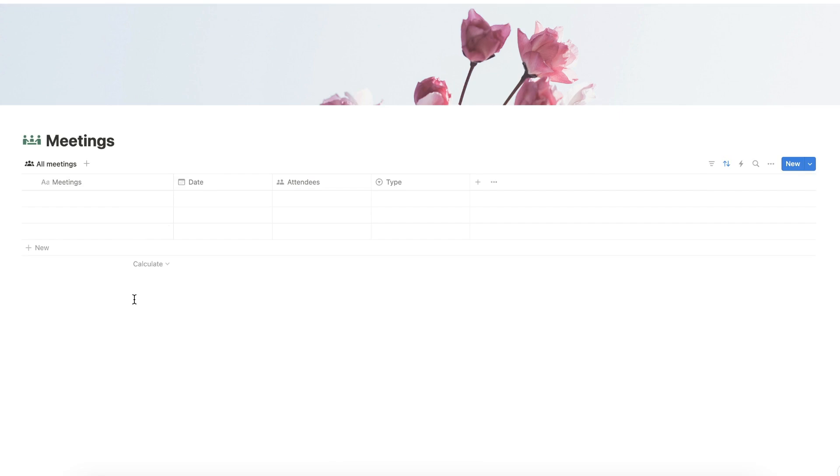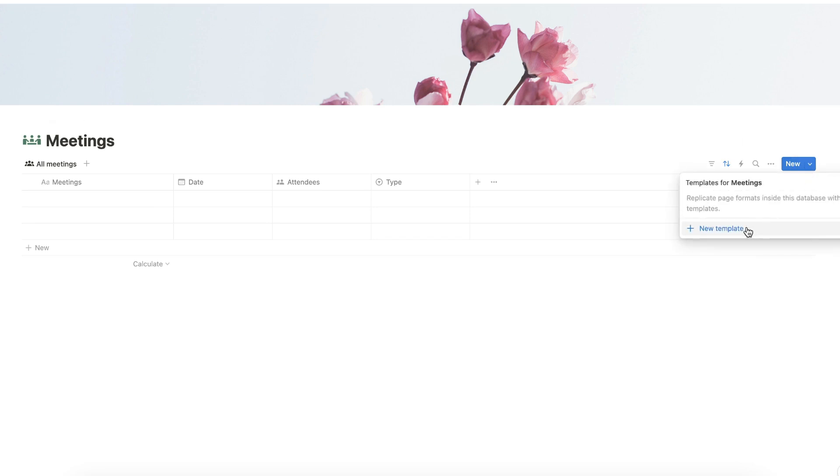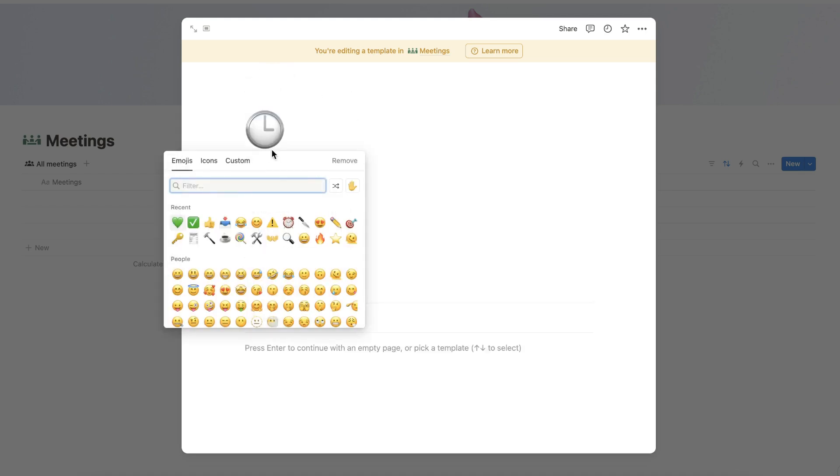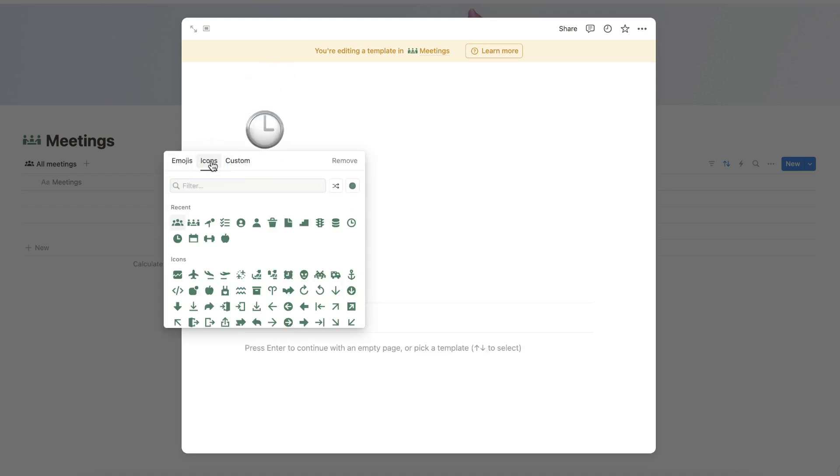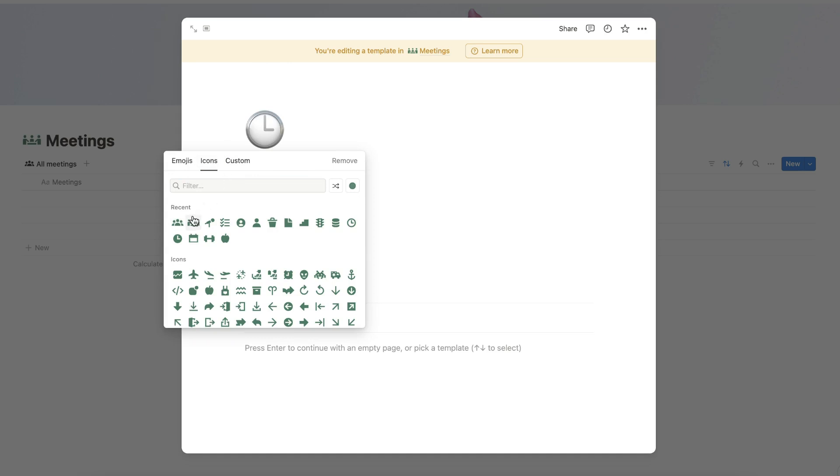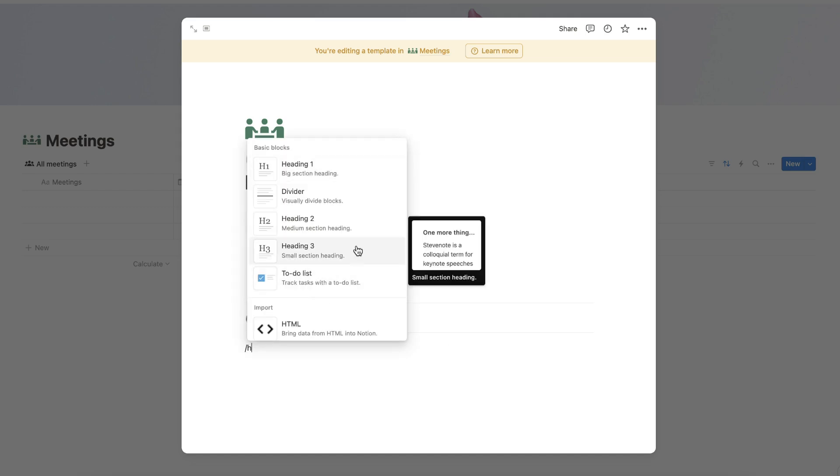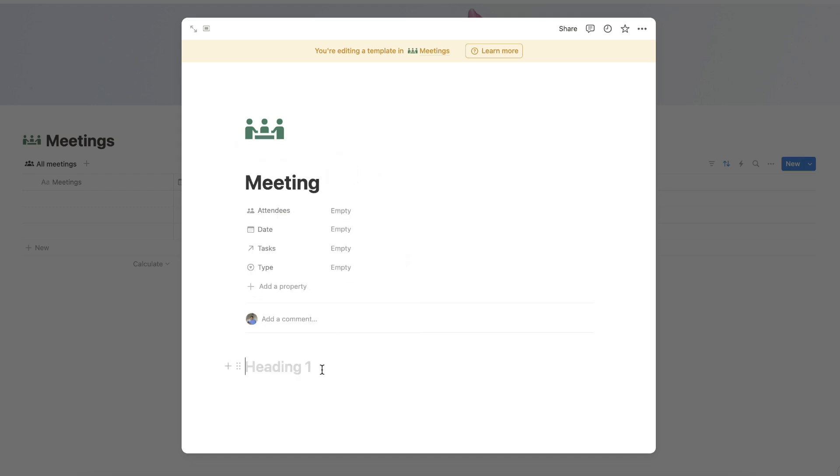Now let's add a template for our database. Click the button here and click New Template. For our template, let's name this as Meeting. Let's add an appropriate icon. There will be three sections for the body of the page. To add the first section, let's add a heading one. Let's name this first section as Agenda. The agenda of the meeting will be added here.